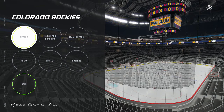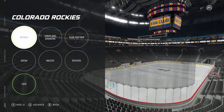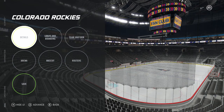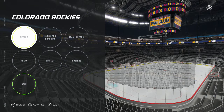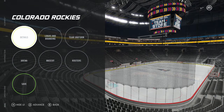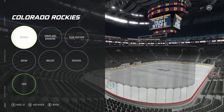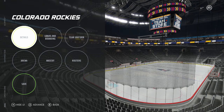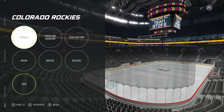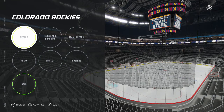Hello everybody, and welcome back to another episode of our NHL 21 customization series. Today we're going to be taking a look at the Colorado Rockies, and I'm going to be showing you how to create them in NHL 21. Without further ado, let's get right into the video.